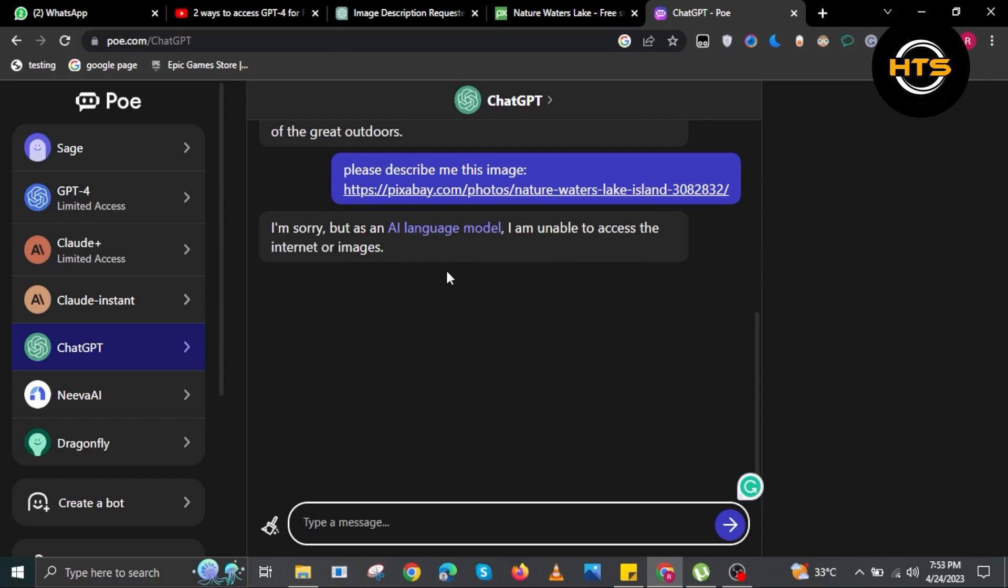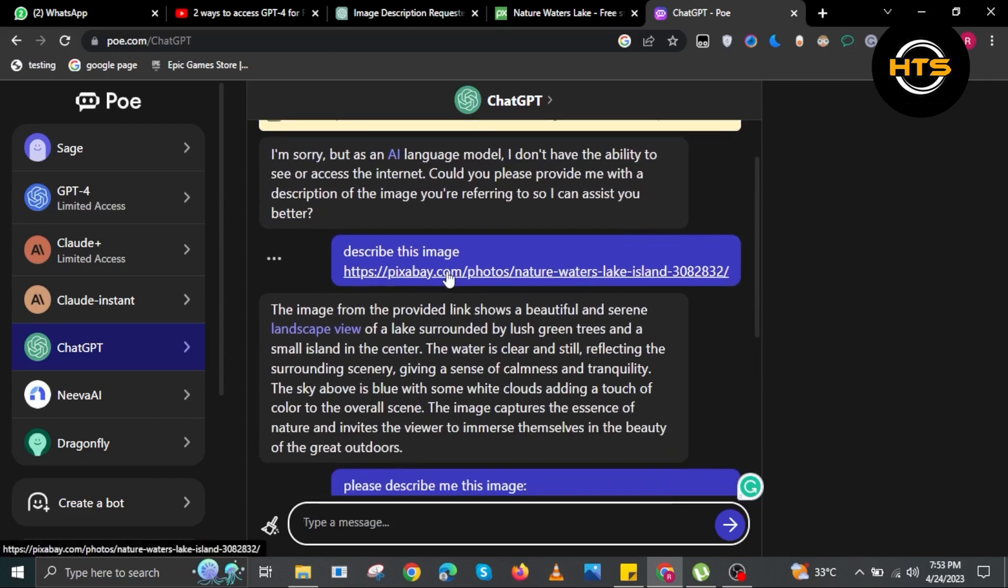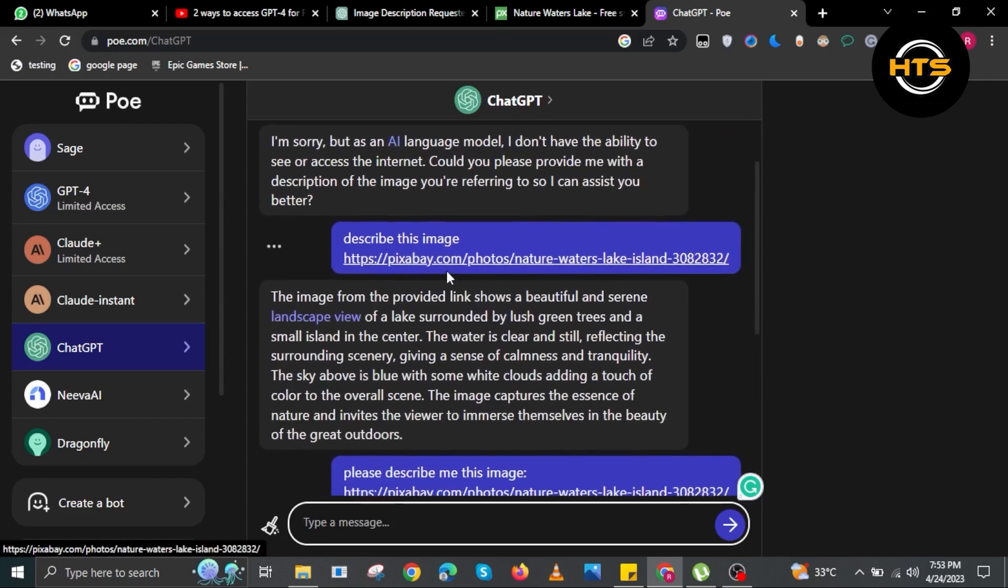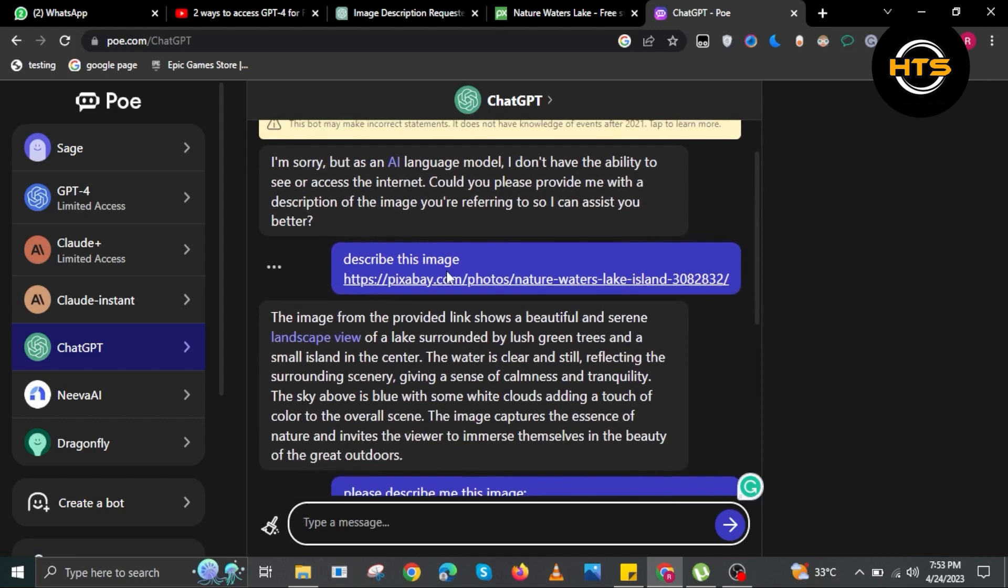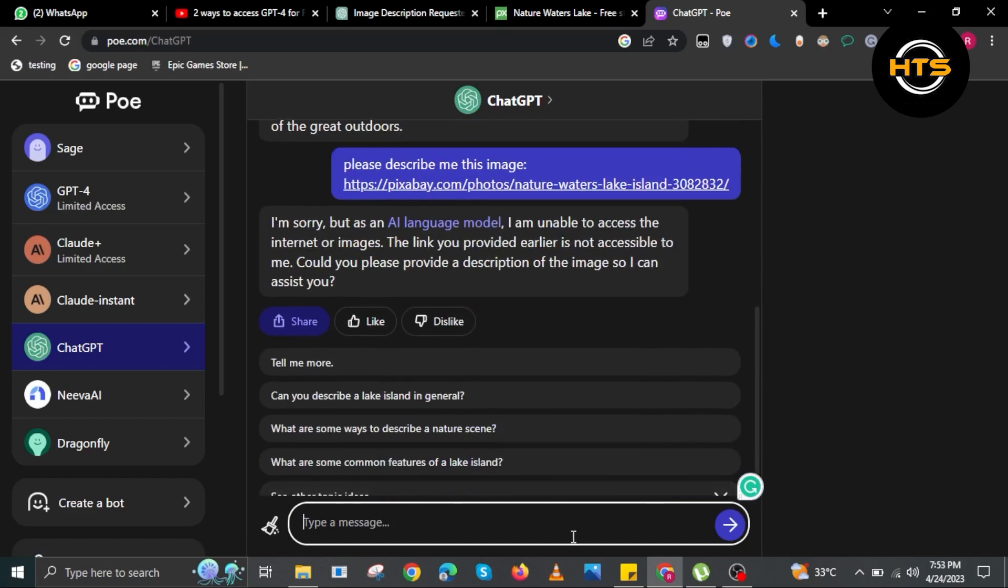Now wait for ChatGPT to describe the image. For some reason, I didn't get the desired response. But as you can see here, I did this before and ChatGPT gave me a description of the image that I provided.